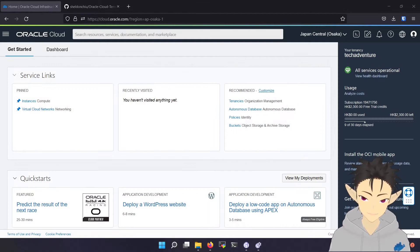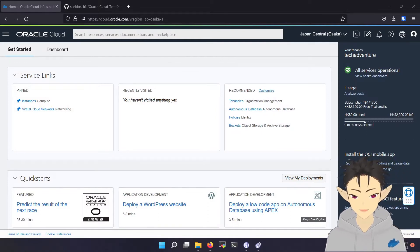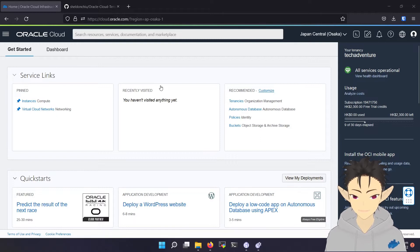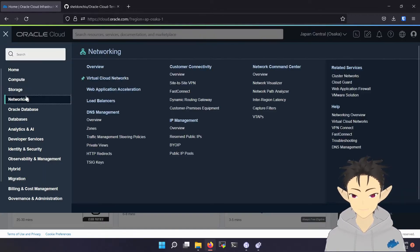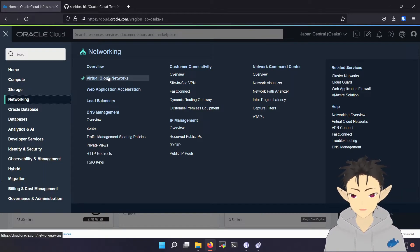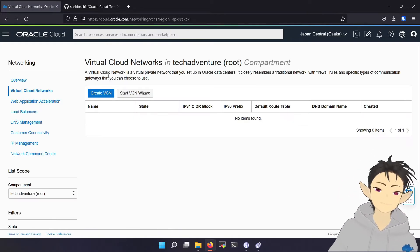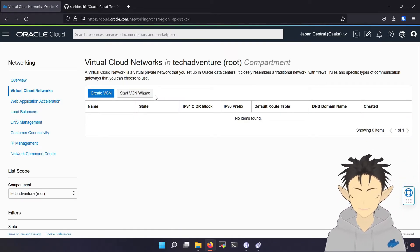After your registration is approved by Oracle, you will see this dashboard when you log in. So the first thing we have to do is set up the network. Navigate to Network VCN, and we will be using the VCN wizard.